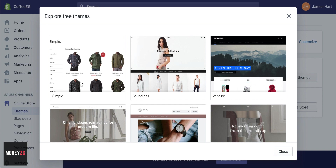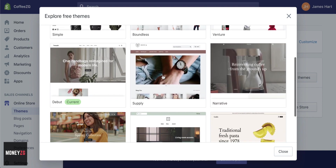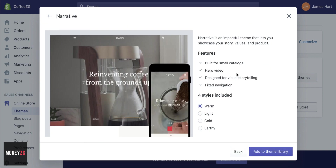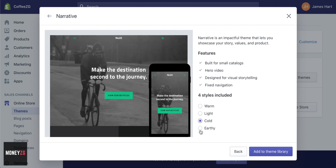Depending on what type of business you are, a particular theme may or may not work for you. Simple is really good if you've just got a lot of products. Going through to something like Venture, you have this really big hero image at the top which looks really good. Some themes are geared towards bigger companies with lots of products, while others like Narrative are better at telling a brand story if you're a smaller company with just a couple of products.